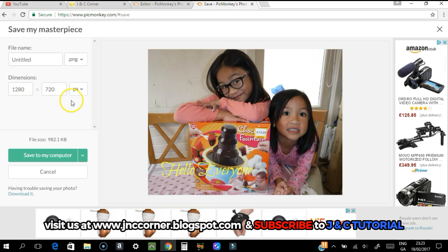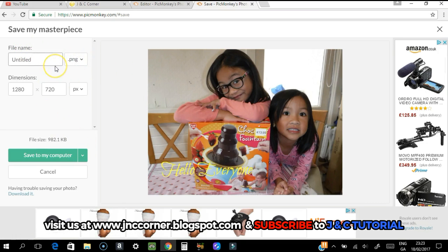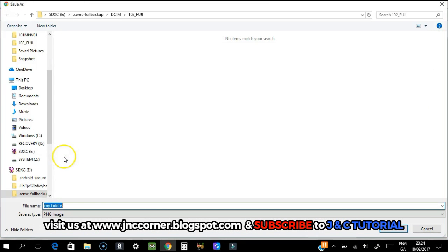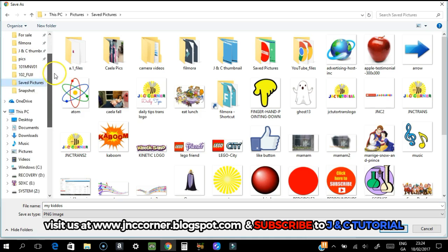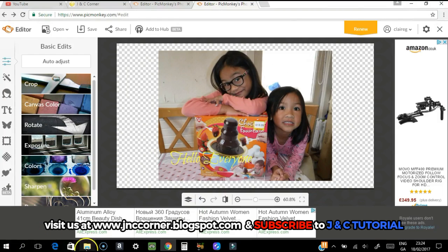Once you save it with a transparent background, you'll notice the white background is gone and there are no quality level options — it goes directly to around 982 kilobytes. Images with a transparent background are stored as PNG. You can change the file name if you want, then save to your computer by selecting the folder where you want to save it.